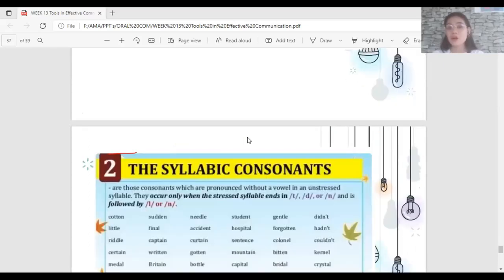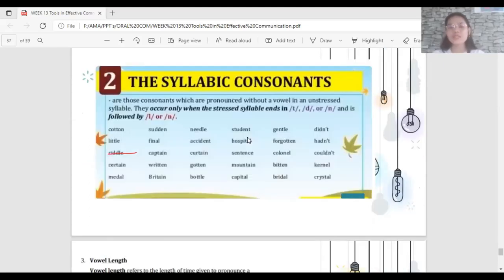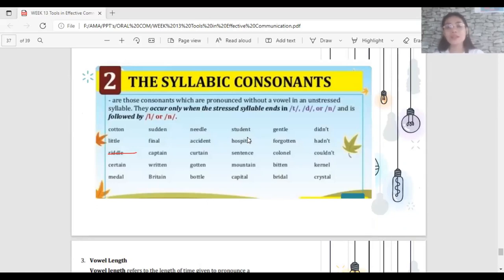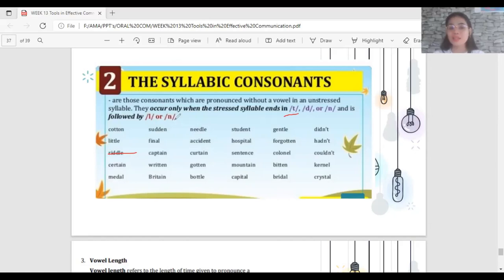The last variant is syllabic consonants — consonants which are pronounced without a vowel in an unstressed syllable. They occur only when the stressed syllable ends in T, D, or N, and is followed by L or N. In syllabic consonants, the vowel becomes absent. For example, the word 'cotton' — the stressed syllable 'cot' ends in T, followed by N.